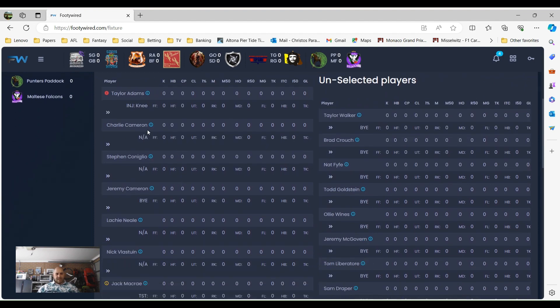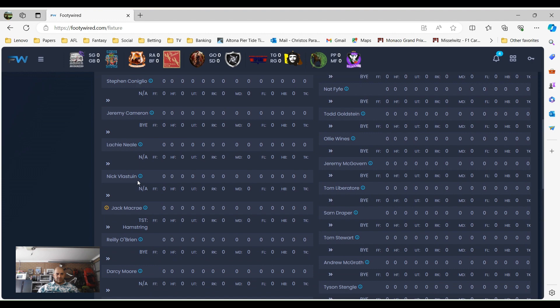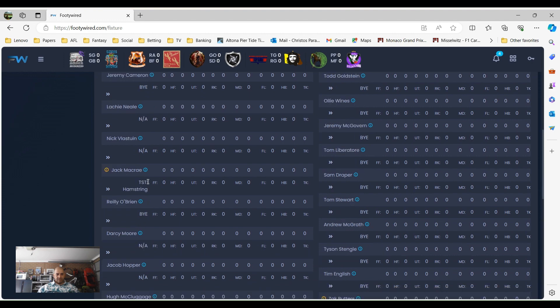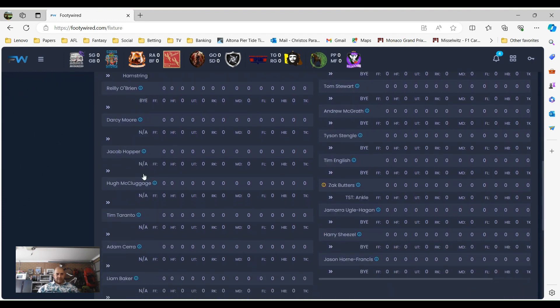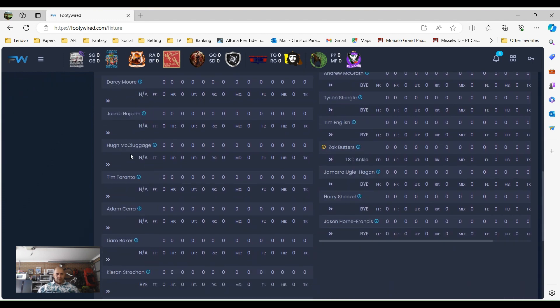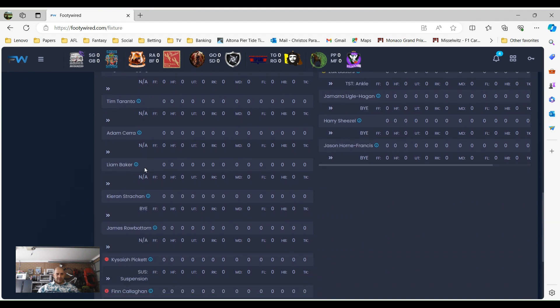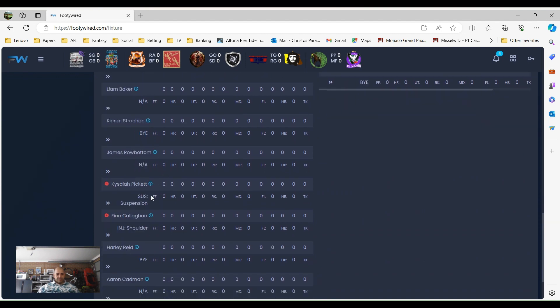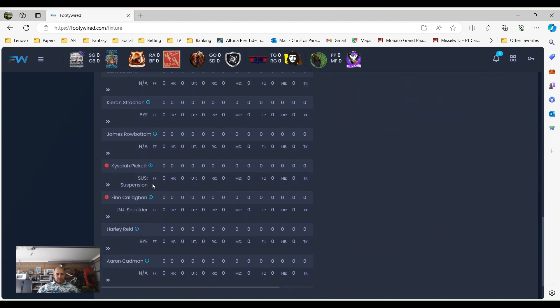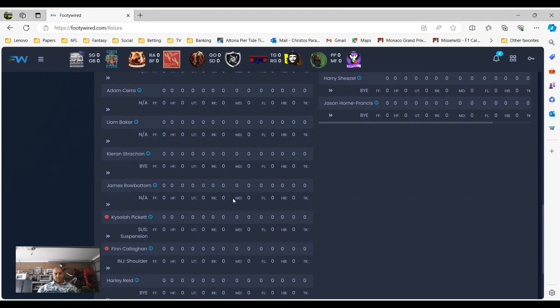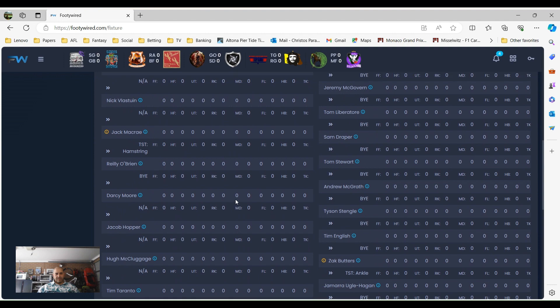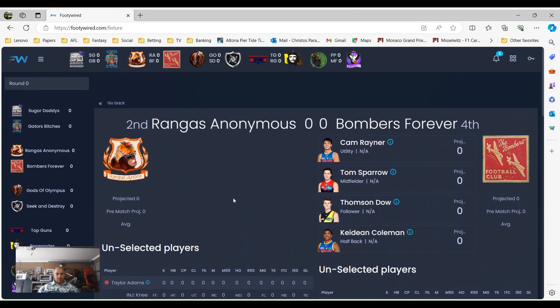Who can Kenner choose from? He's got a few Richmond guys as we know, but he's going to have Charlie Cameron to choose from this week. He's going to have Lockie Neal, Nick Bloston, Darcy Moore, Jacob Hopper, Hugh McCluggage, Tim Taranto, James Rowbotton, and Aaron Cadman if all selected of course. So Kenner will have a full, looks like he will have a full team this week. You would think Kenner's going to win that game.